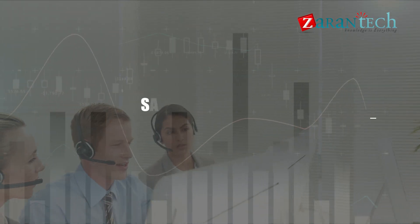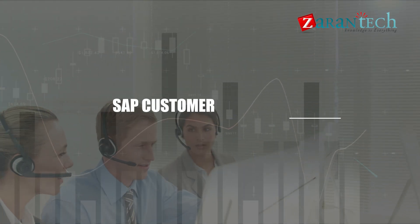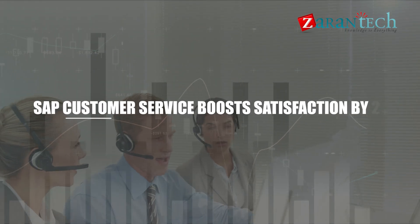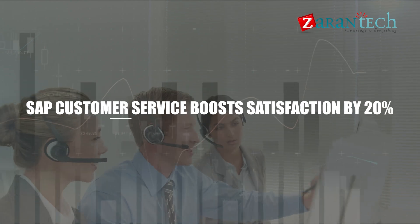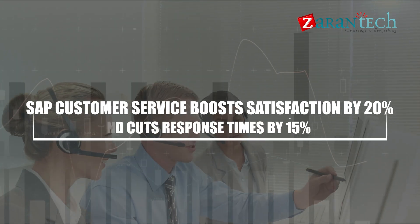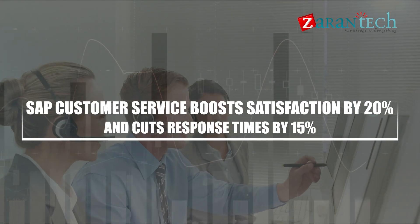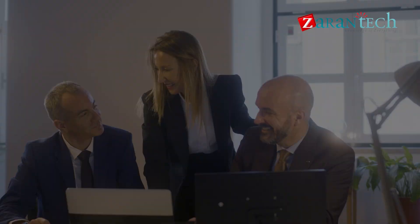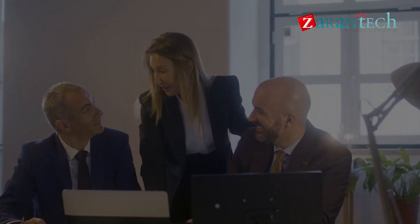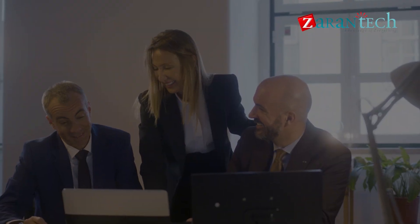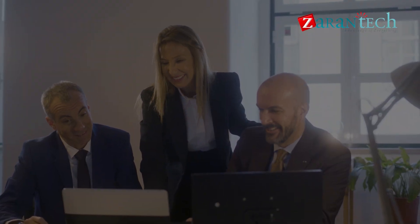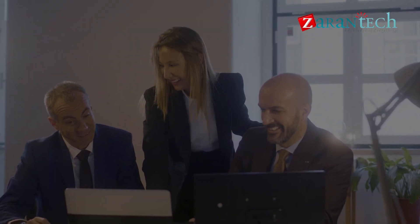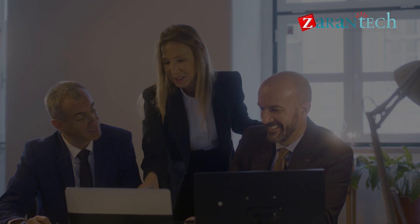SAP Customer Service boosts satisfaction by 20% and cuts response times by 15%, demonstrating its bottom-line impact. It's not just about happy customers, it's about securing your business's future.